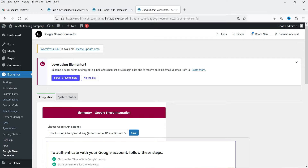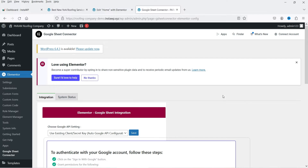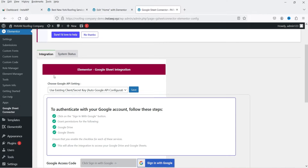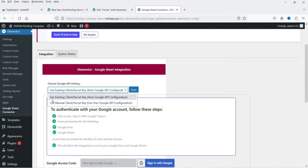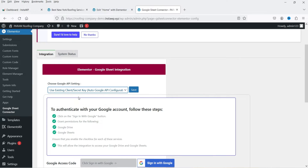In the left-hand panel of the dashboard you'll now see the Elementor Google Sheet Connector option. The first step is to integrate Google Sheets with this WordPress website. There are two options: use an existing client/secret key, or use the manual client and secret key from the Google API configuration. I'm going to select the first option, which creates the API automatically. Click Save.